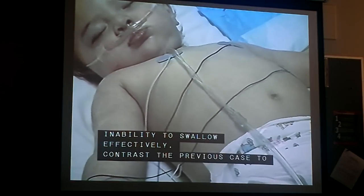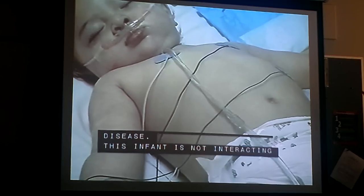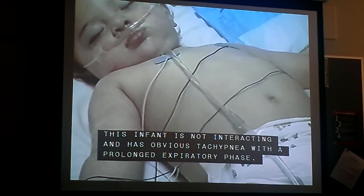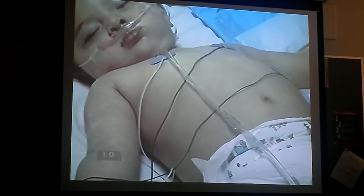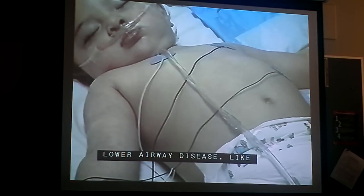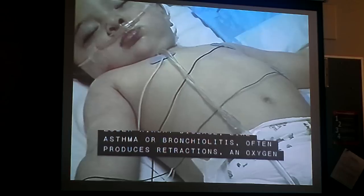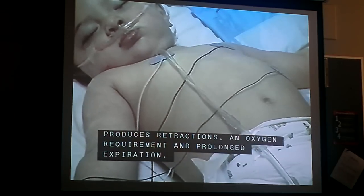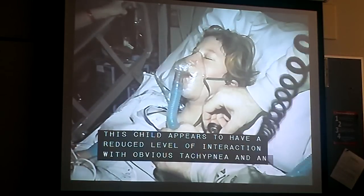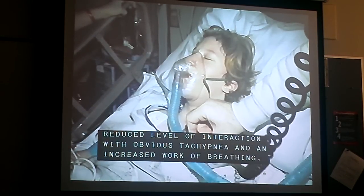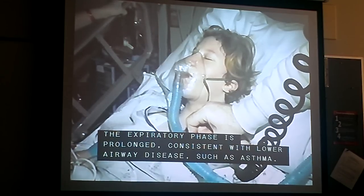Contrast the previous case to this infant with lower airway disease. This infant is not interacting and has obvious tachypnea with a prolonged expiratory phase. Lower airway disease, like asthma or bronchiolitis, often produces retractions, an oxygen requirement, and prolonged expiration. This child appears to have a reduced level of interaction with obvious tachypnea and an increased work of breathing. The expiratory phase is prolonged, consistent with lower airway disease such as asthma.